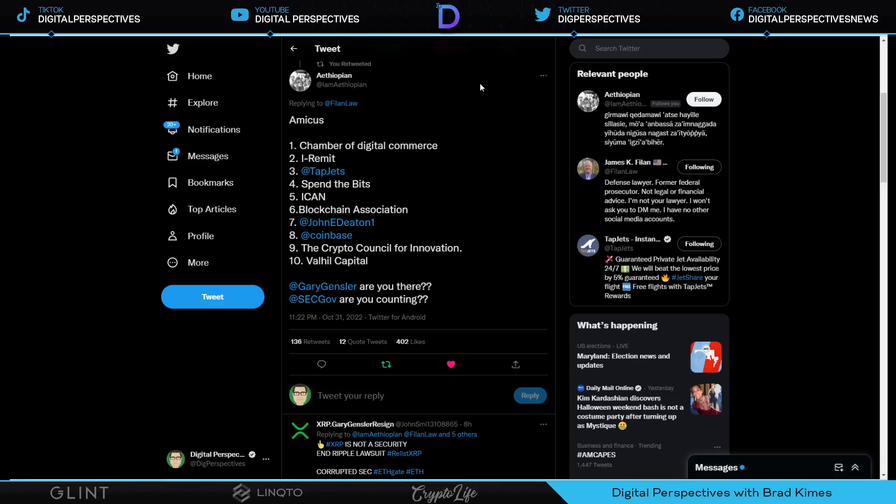We know that John Deaton filed his amicus brief. I covered that in yesterday's afternoon video, it is straight fire. It is just one knockout punch after another. Shout out to John Deaton for all he does for all of us. We know Chamber of Digital Commerce, I-Remit, Tap Jets, Spend the Bits, Blockchain Association, which was another amazing amicus brief filing. Shout out to Jake Chervinsky. John Deaton, obviously straight fire. Coinbase, which we're about to take a look at. And by the way, so has the Crypto Council for Innovation. Brace yourself for this one: TalHill Capital, that's right my friend. Shout out to Jimmy V and Scott, the whole team over there at TalHill. I'm talking about showing up baby, that's what they've done.